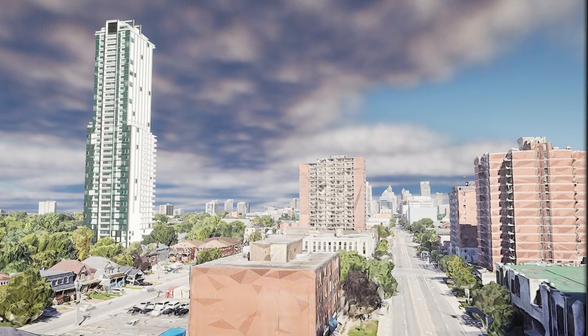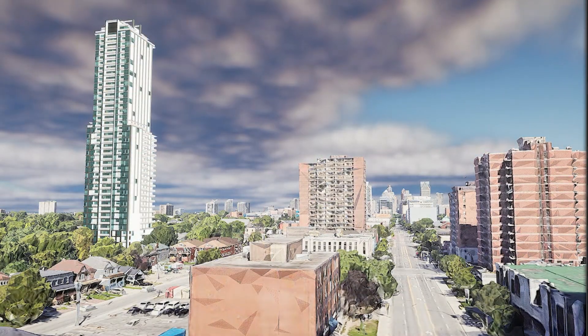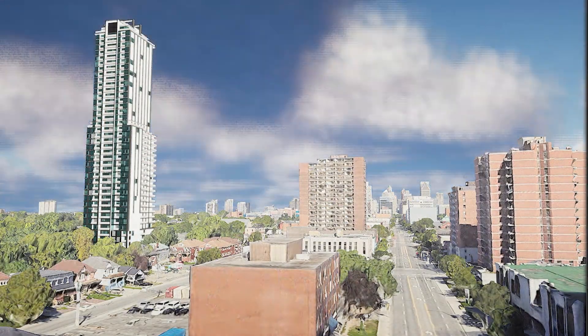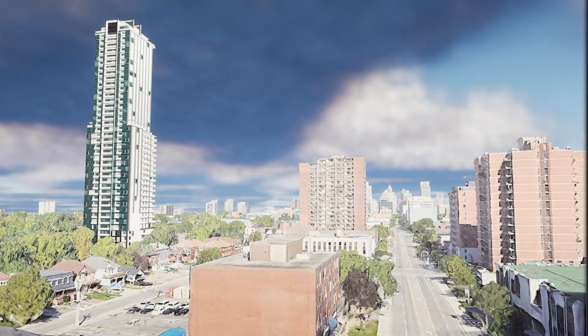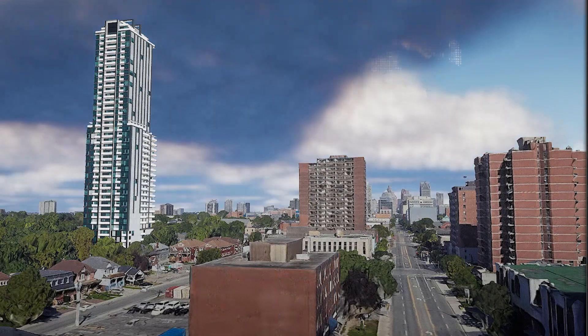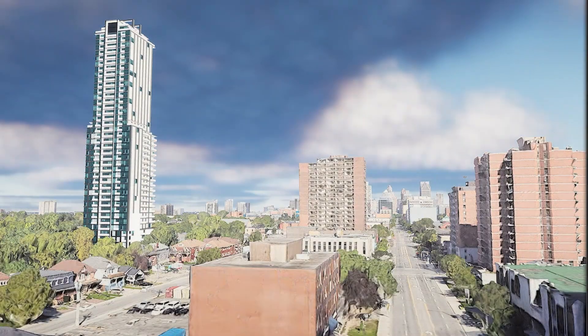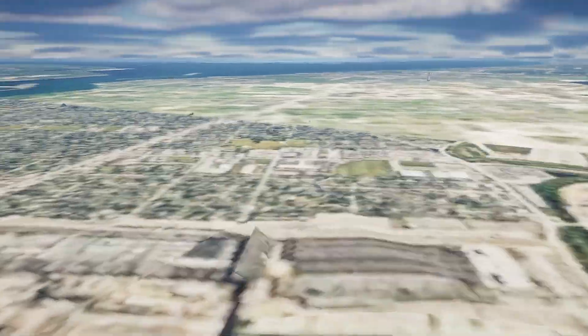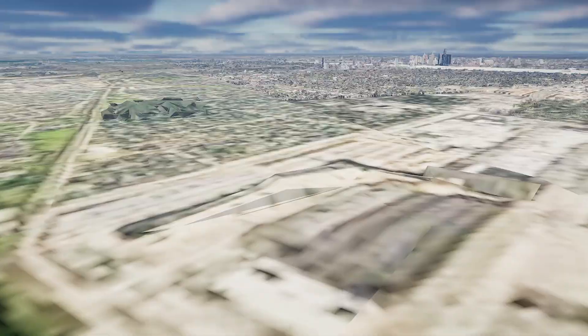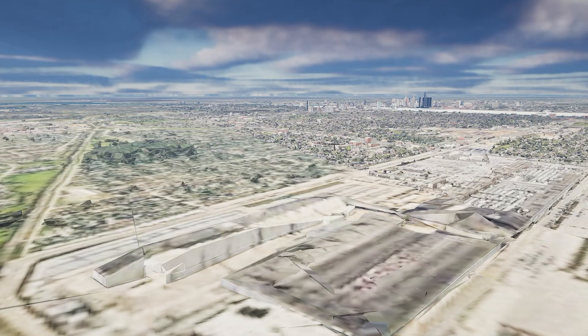What's incredible here is that we've got entire cities. We have all of Windsor, Ontario, Detroit, San Francisco, New York, Paris, London — you name it. Cities all over the world are now fully accessible.